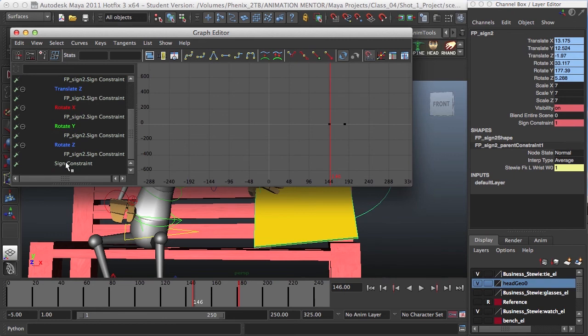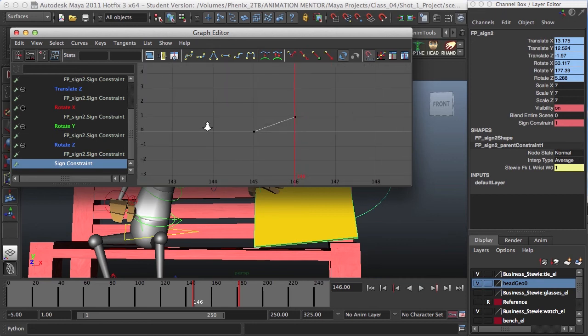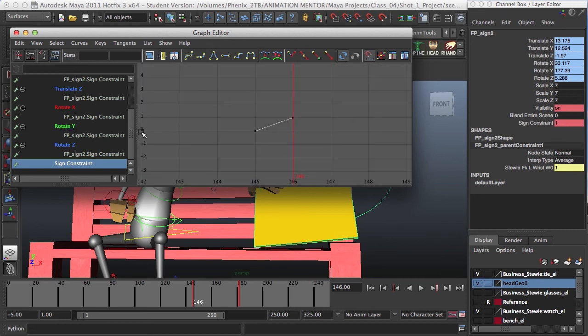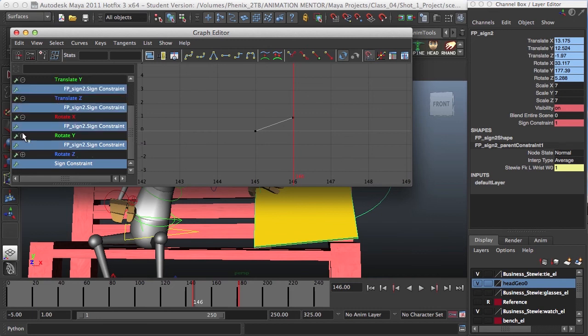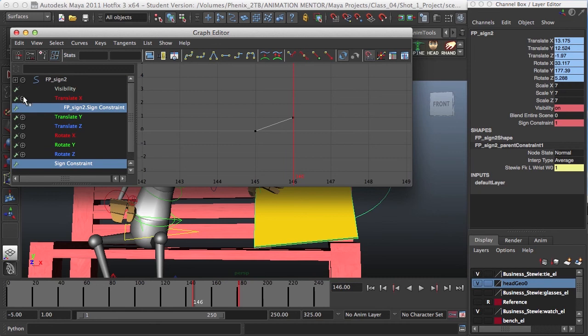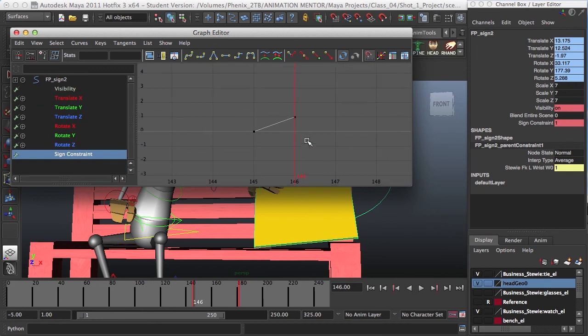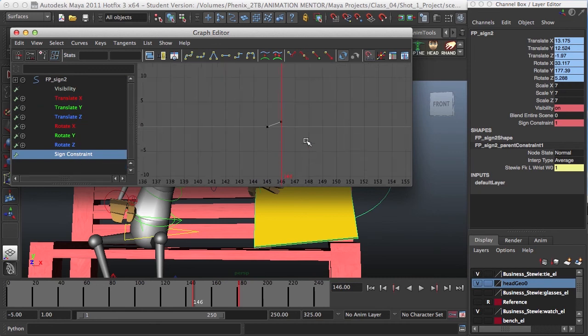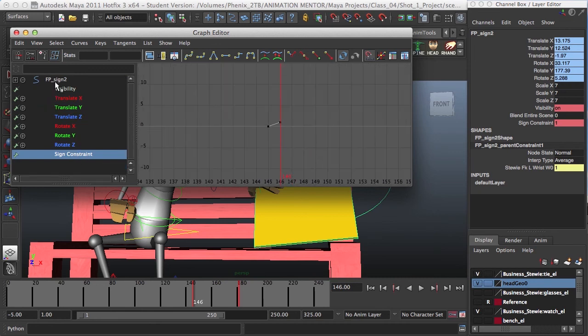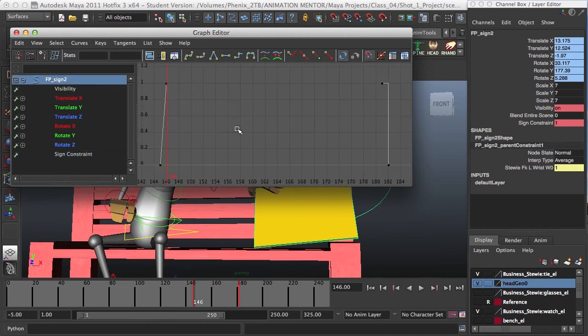But also, at the very end, you have this, the extra attribute we created, and it's easier to find it. And you can simply minimize this one, and have it right there. See? This one's a visibility, and this one's my constraint.